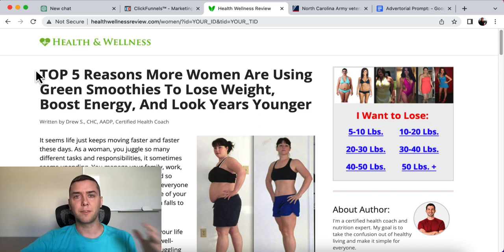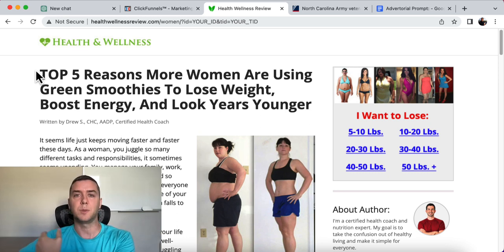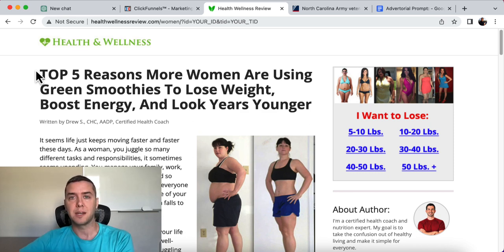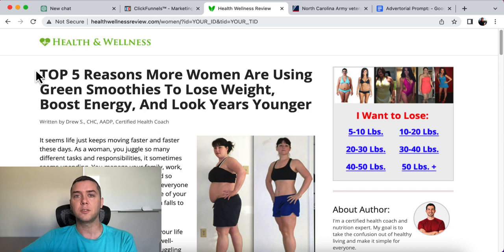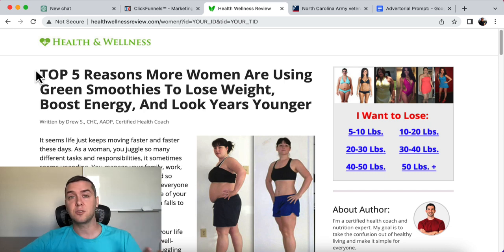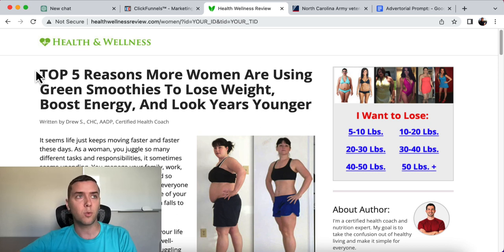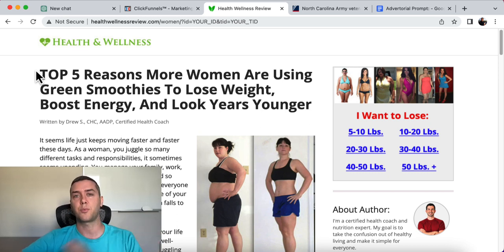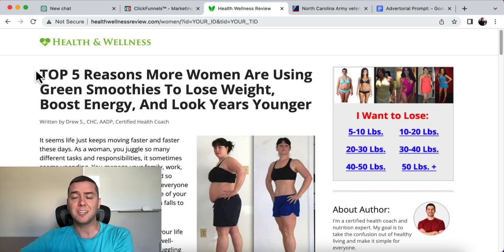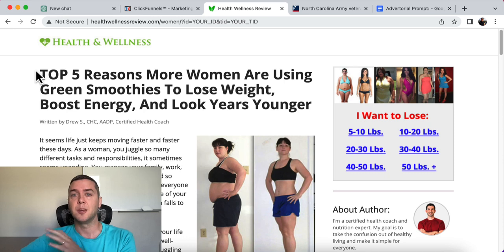The purpose of an advertorial is to get people to become educated, become informed, and create desire for the product before they buy. We want to pre-sell them. If you're sending paid media — cold traffic to a site — we don't want to send them direct to a VSL. We want to pre-sell them, warm them up, and you're going to get a higher conversion rate because of that.